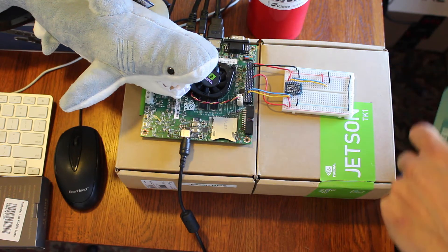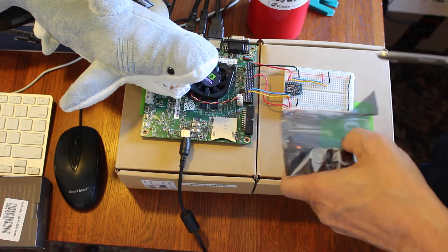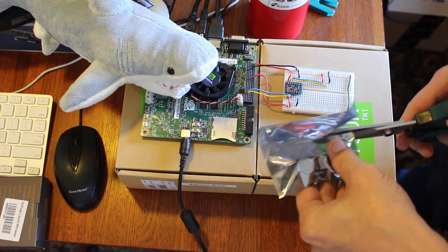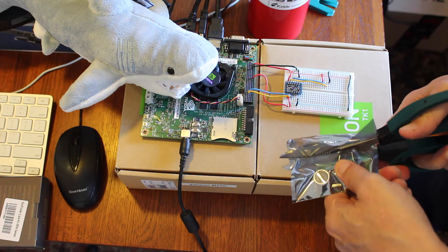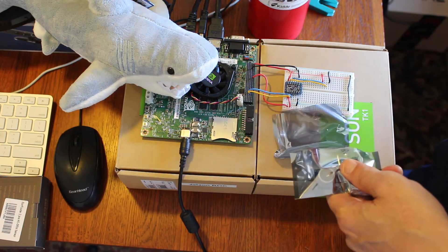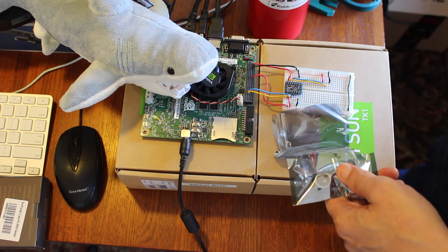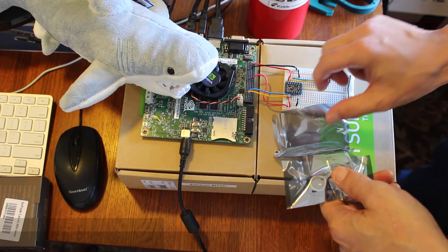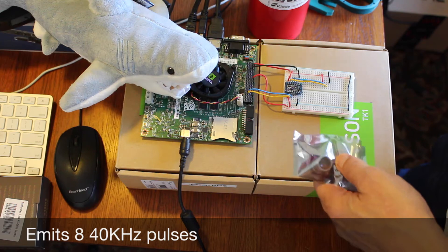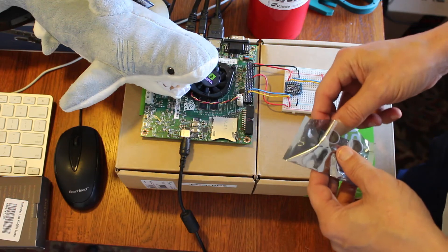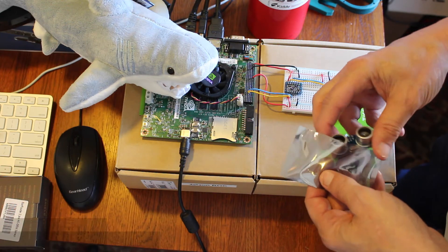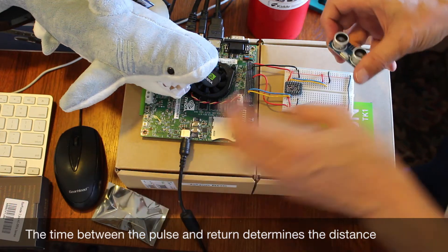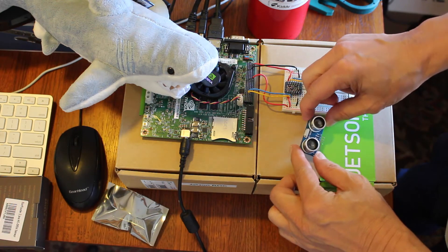Take a look. Basically, they emit 840 kHz pulses and then they wait for the return and measure it. Here's what one looks like.